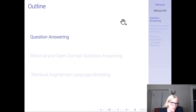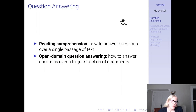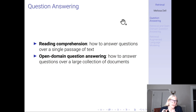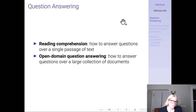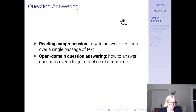The first part is about question answering. Reading comprehension is how to answer questions over a single passage of text — you have a question, you have a passage, what is the span of tokens in that passage that answers the question? Open domain question answering is how to answer questions over a large collection of documents, where you don't know which of these many documents has the answer to your question. The latter is more practical, but the former is the easier problem, so we're going to talk about that first.